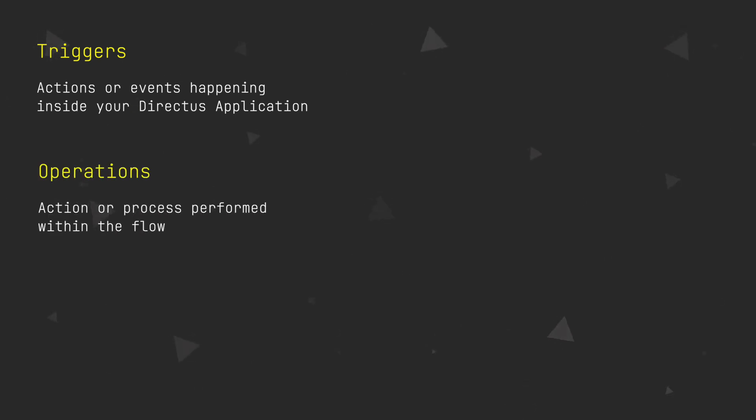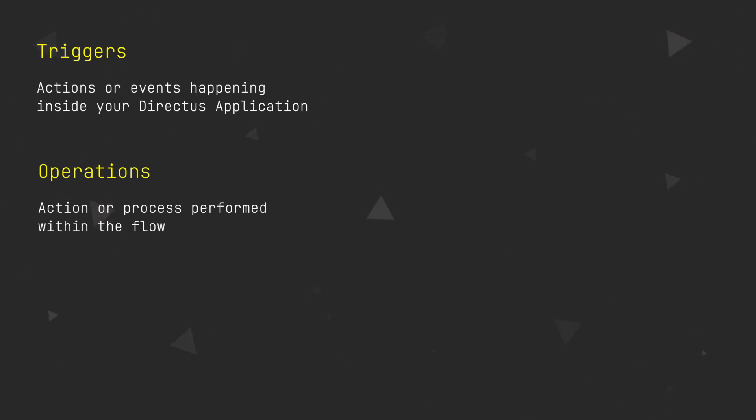An operation is an action or process performed within the flow. These enable you to manage data, send off emails, push in-app notifications, send webhooks and more.